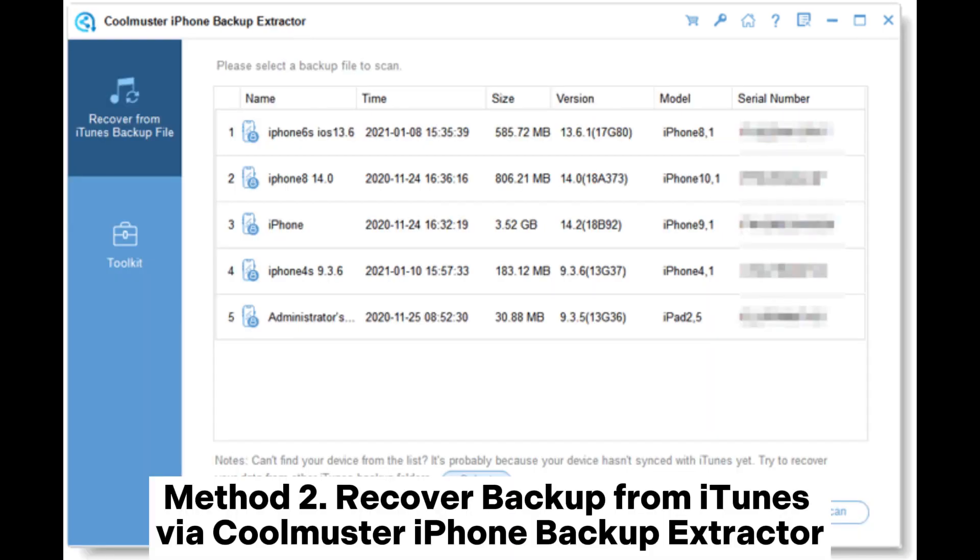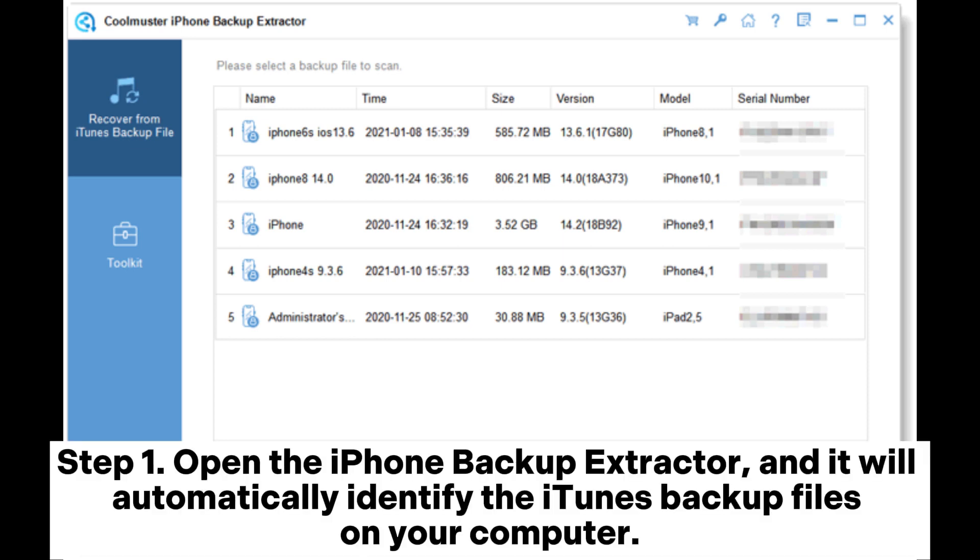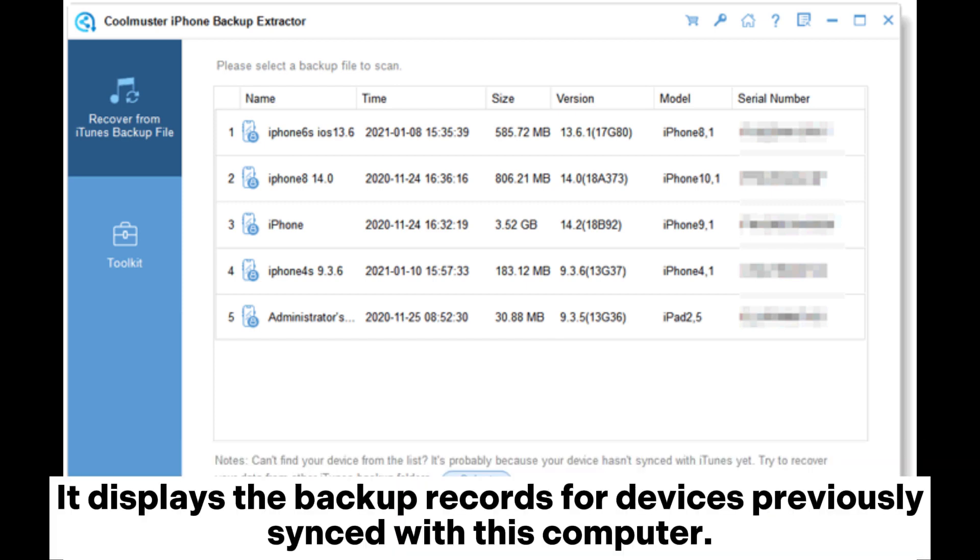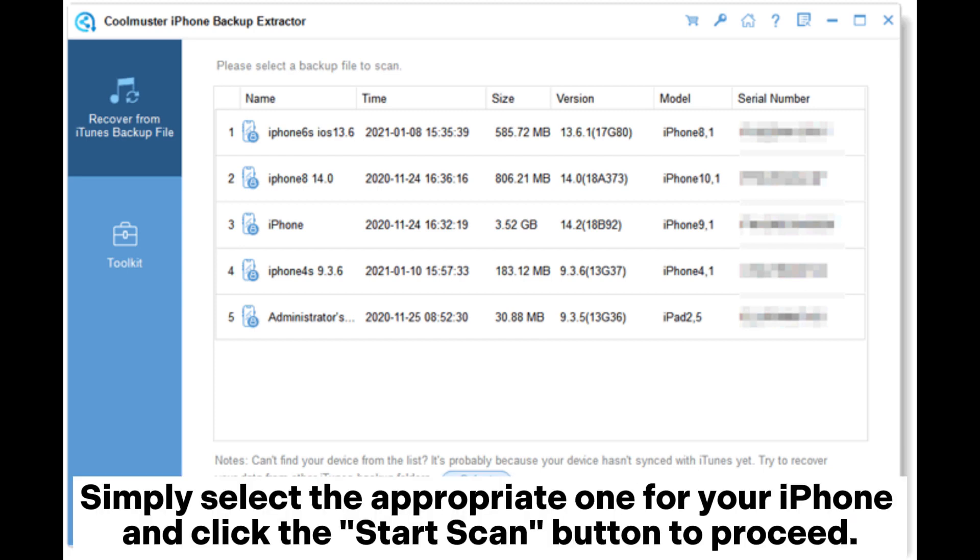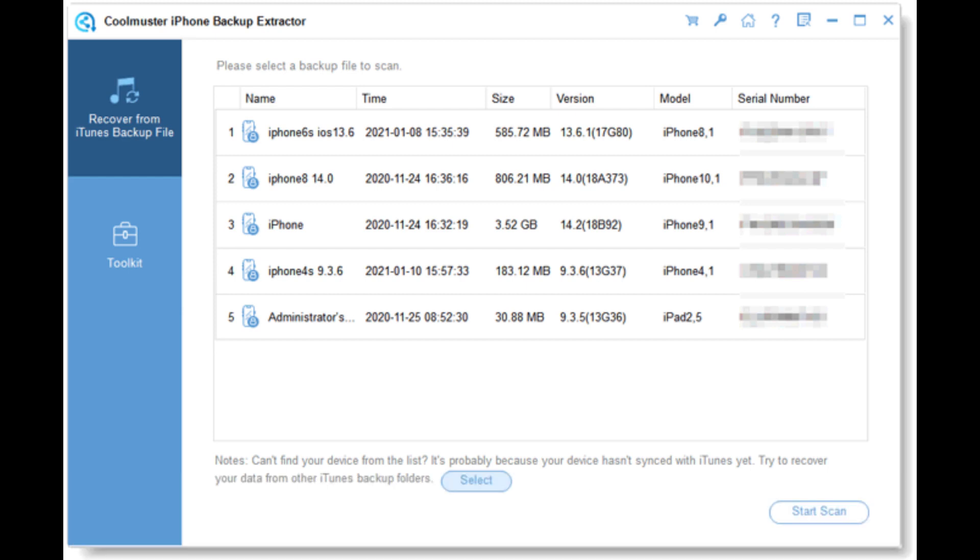Method 2: Recover backup from iTunes via Coolmuster iPhone backup extractor. Step 1. Open the iPhone backup extractor, and it will automatically identify the iTunes backup files on your computer. It displays the backup records for devices previously synced with this computer. Simply select the appropriate one for your iPhone and click the Start Scan button to proceed.